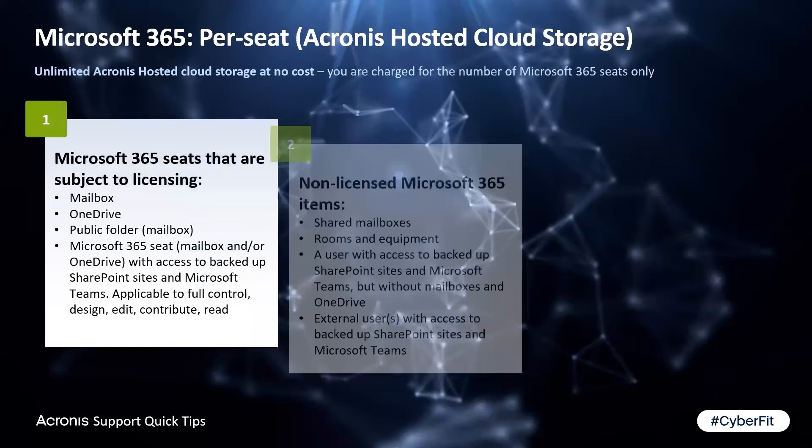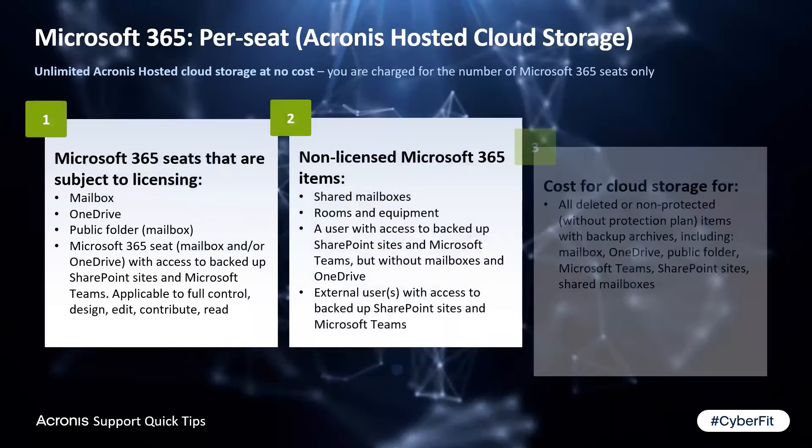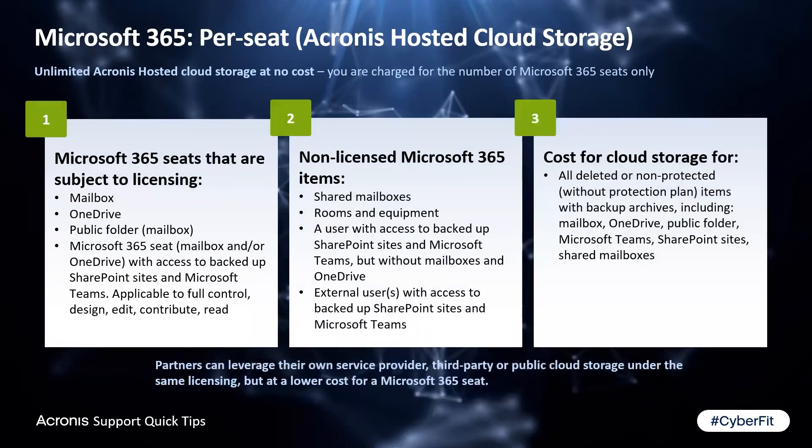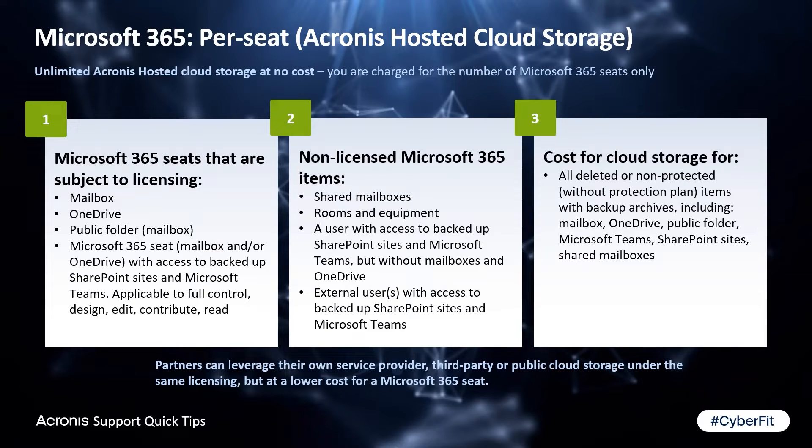When using per gigabyte, you'll be billed at your normal rate for cloud storage used for backing up all of the Microsoft 365 data.